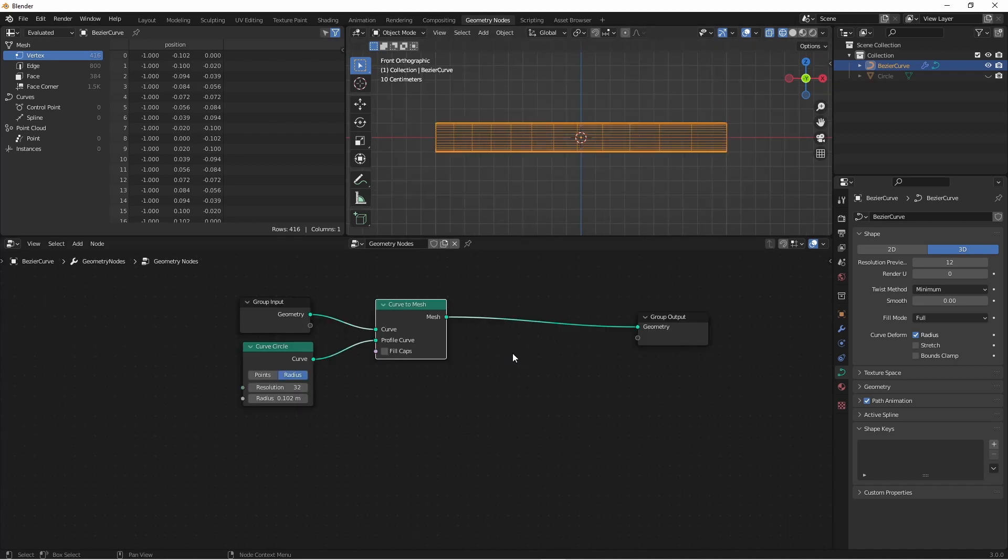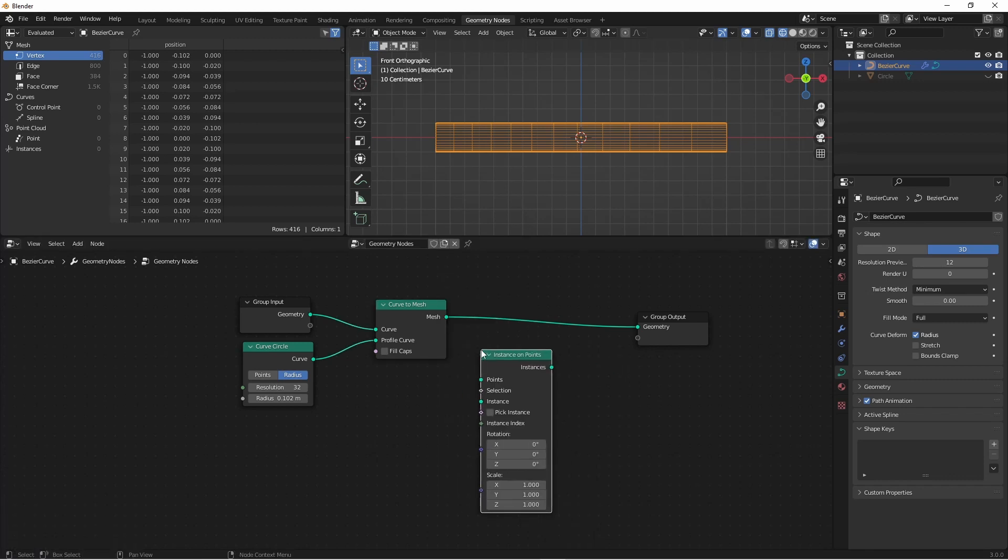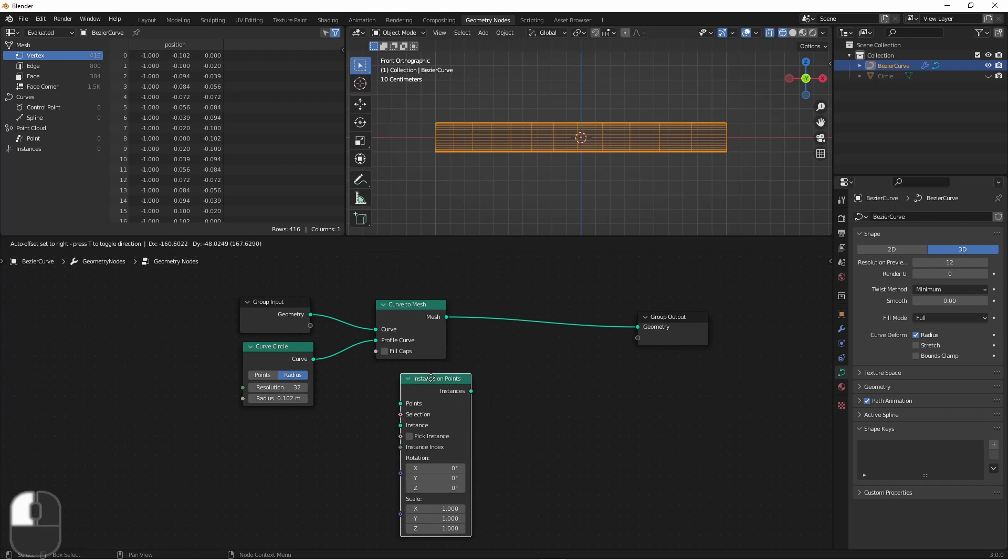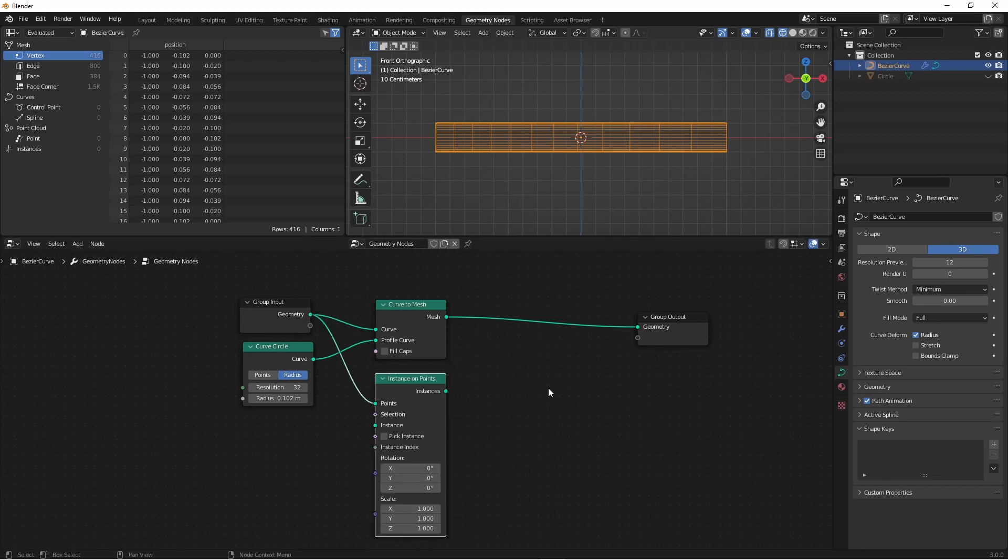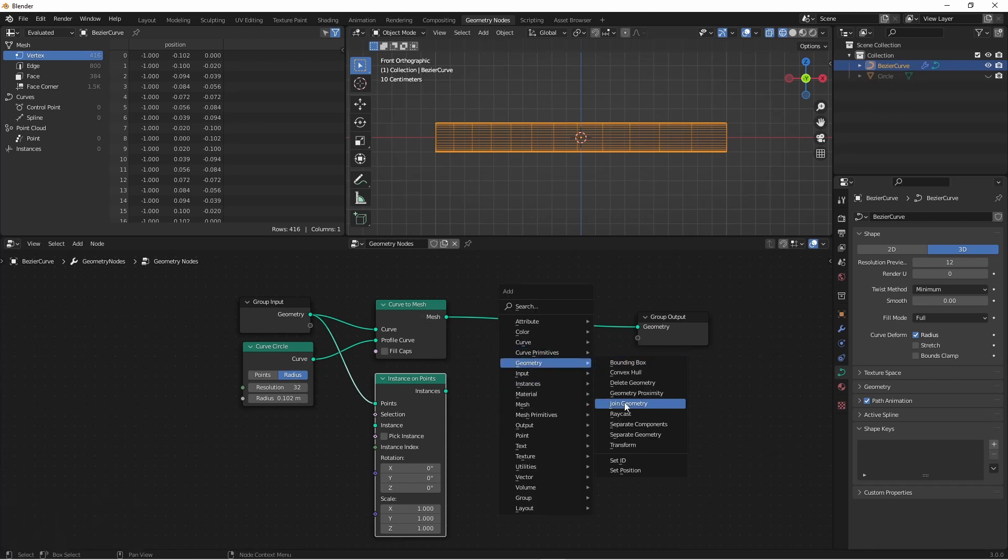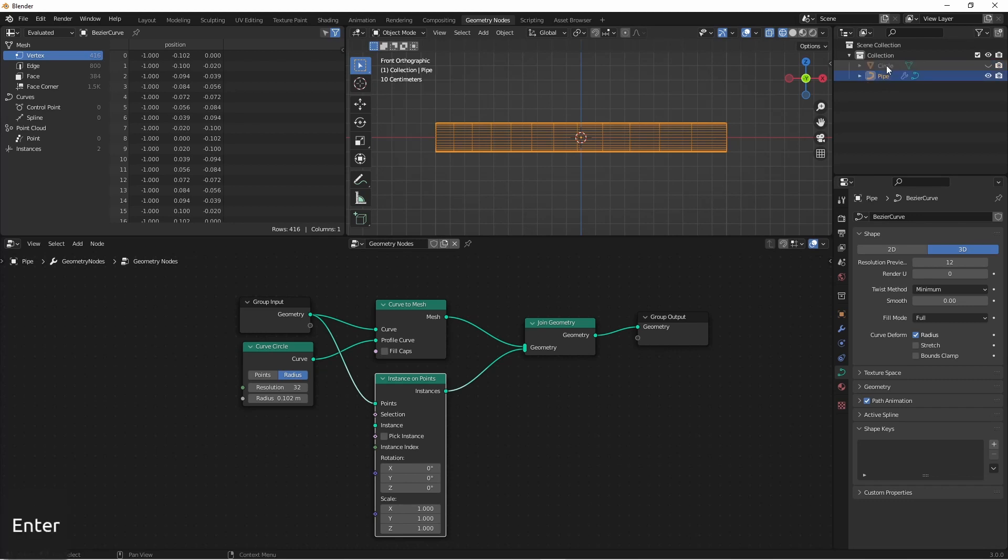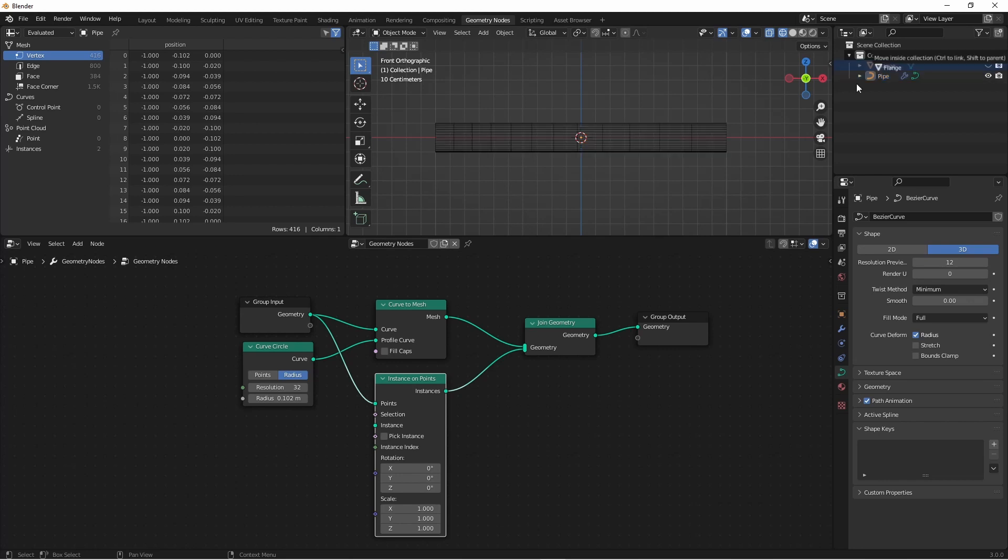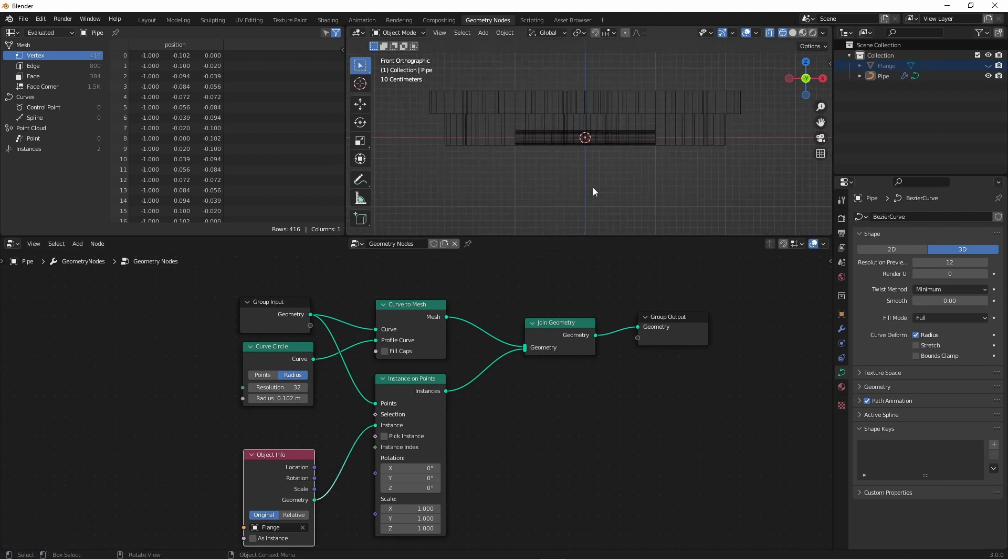The thought process is that we're going to instance the flanges on the ends of the pipe. So I'll add an Instance on Points node. The points I want to instance are coming from my original Bezier curve, so I'm going to bring them from the group input into the points of my Instance on Points. I'll then add a Join Geometry node so that both my Instance points and my Curve to Mesh are getting to my group output. What we want to do is instance the flange on the points of the curve. Coming over to my Outliner, I'm going to rename these real quick. And I'll drag the flange into my pipe's geometry node tree. I'll connect it up as the Instance geometry.